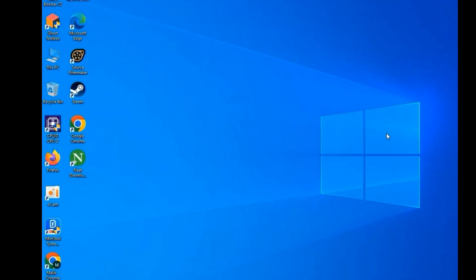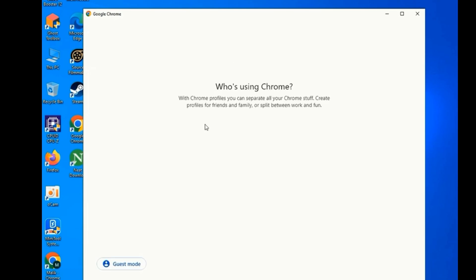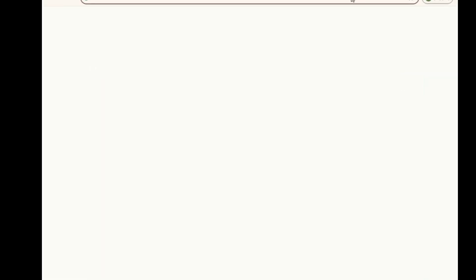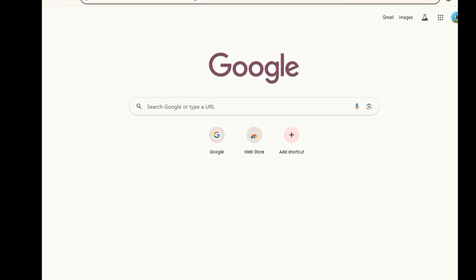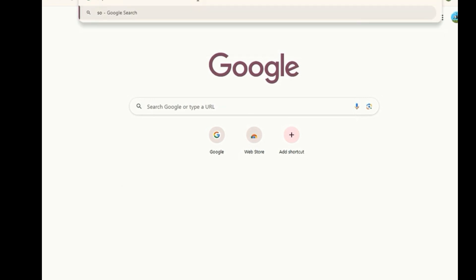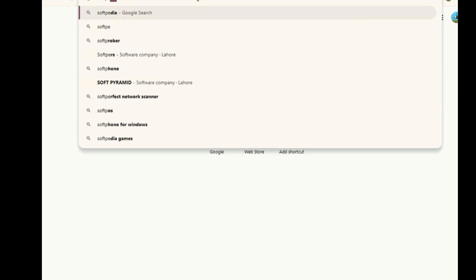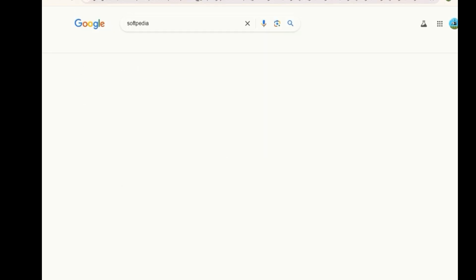Now you have to open any browser which you like or use. Here in the search bar you have to type 'Softpedia' and then press enter — the first website will open.